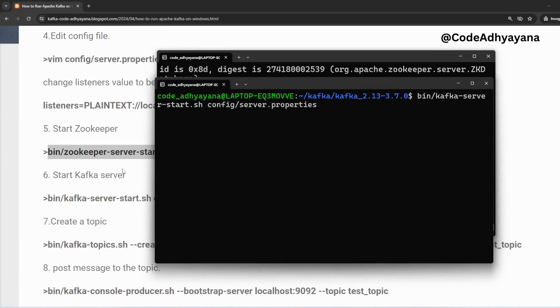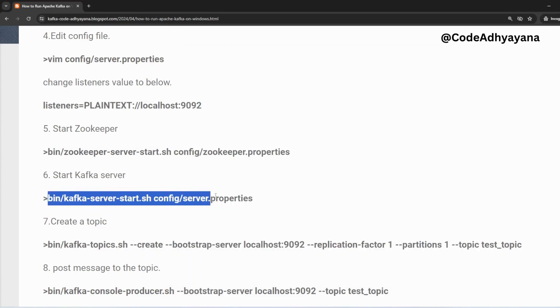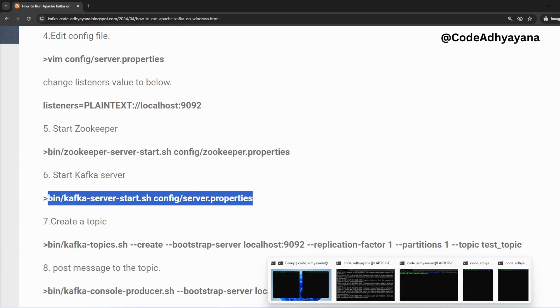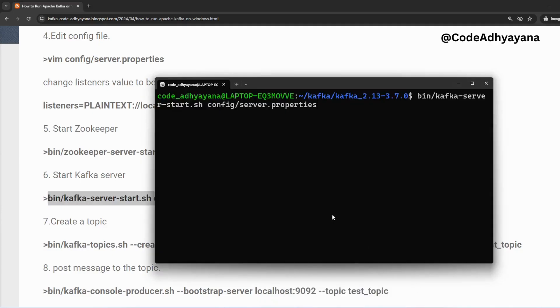Now in the next window we are going to start Kafka server. Let me copy this command, go to the next window, and here I can start the Kafka server.